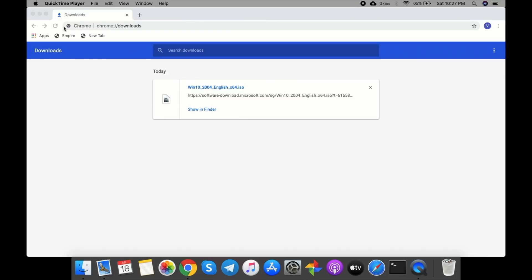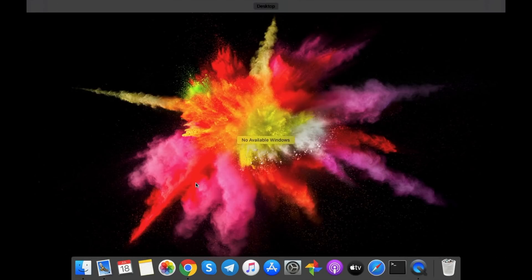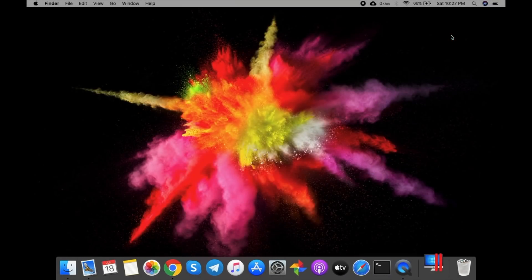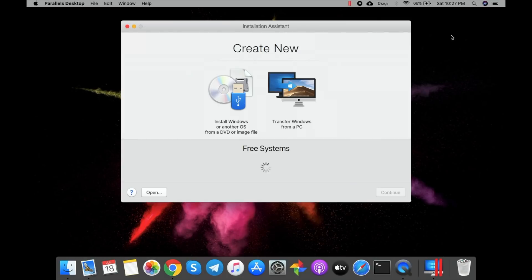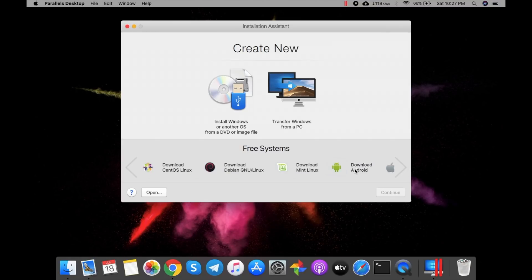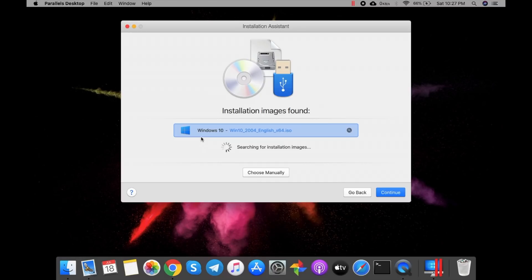I'll minimize Chrome and open Parallels Desktop. This is the user interface of Parallels Desktop, where it says you can download free system software and run Windows just like on a Mac. I'll go ahead and select the Windows image file and then continue. The Windows image file is detected automatically and it's searching for other installs and images — then continue.